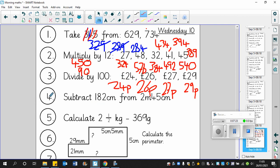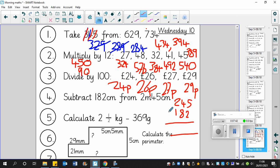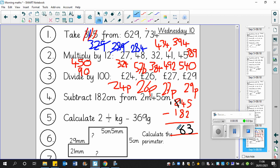Question number four. Subtract 182 from 2 meters 45. So that's 245 takeaway 182. It's takeaway. So are there going to be any exchanges? Well, not at first. Five takeaway two is three. Four takeaway eight. Yes, of course. Here's the first exchange. So that becomes a one. One of those is 10 of those. 14 takeaway eight is six.